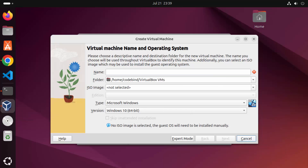That's it for this video — this is how you can install VirtualBox on your Ubuntu operating system. I hope you've enjoyed this video and I'll see you in the next one.